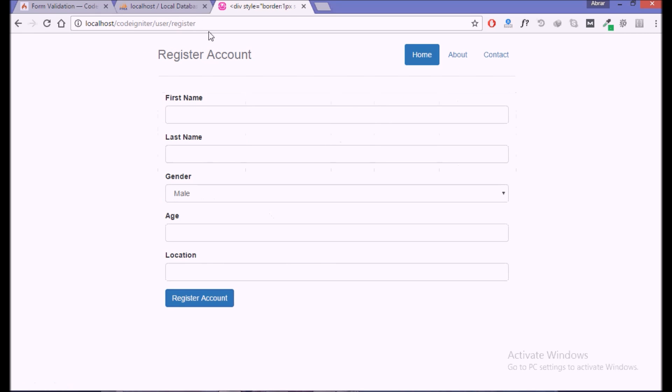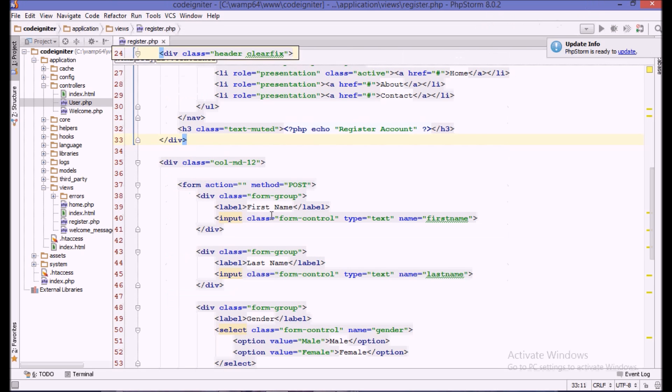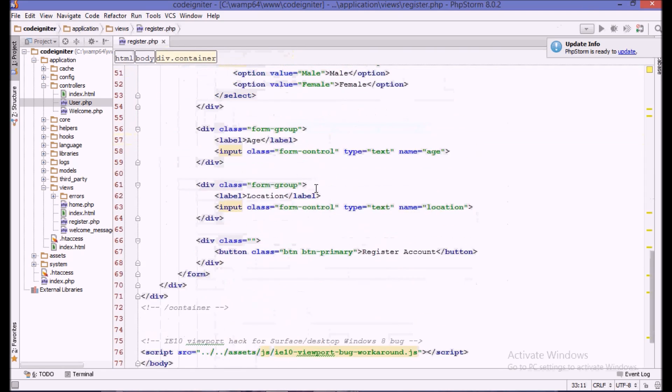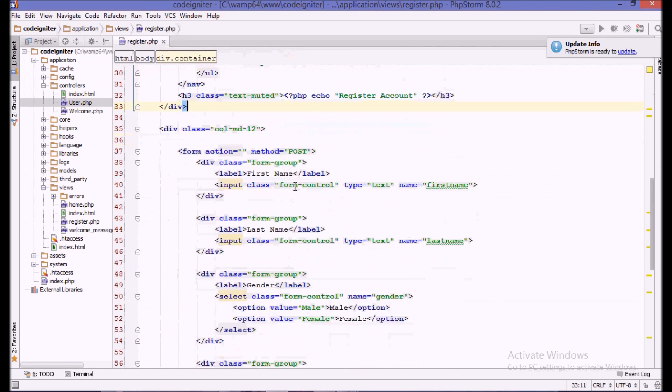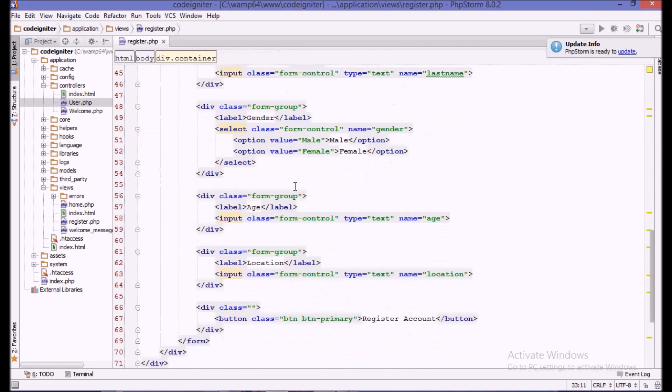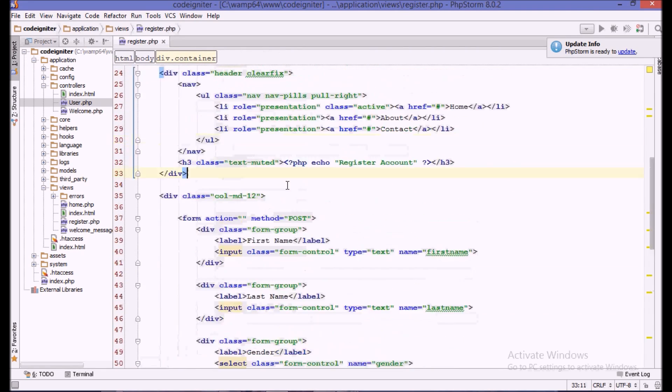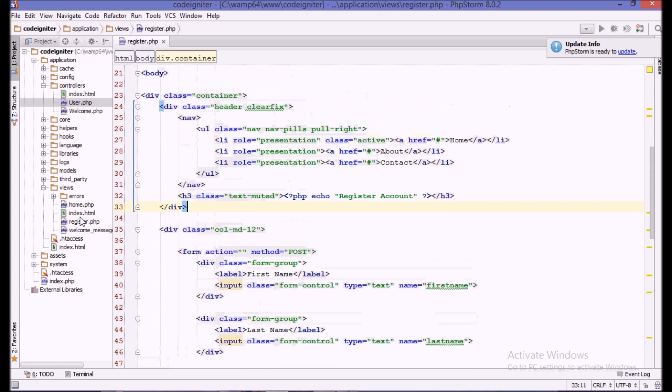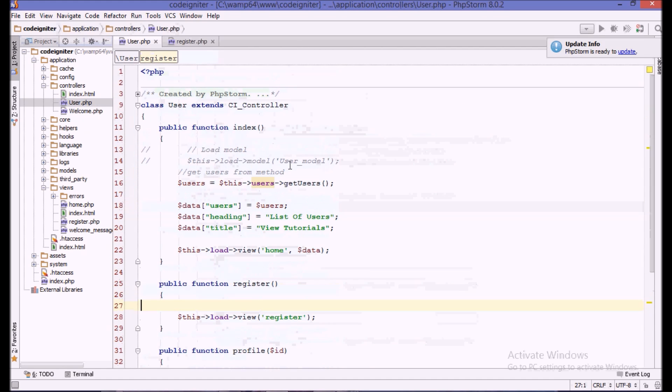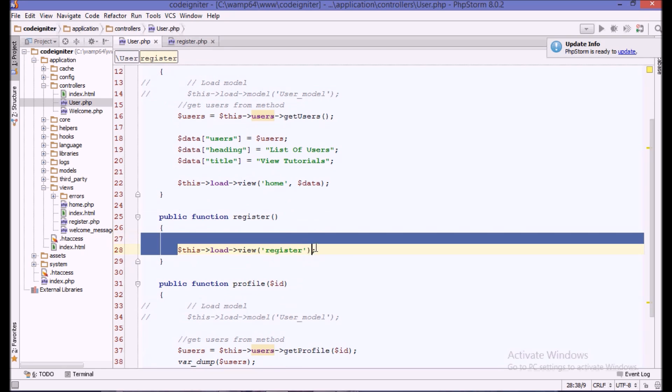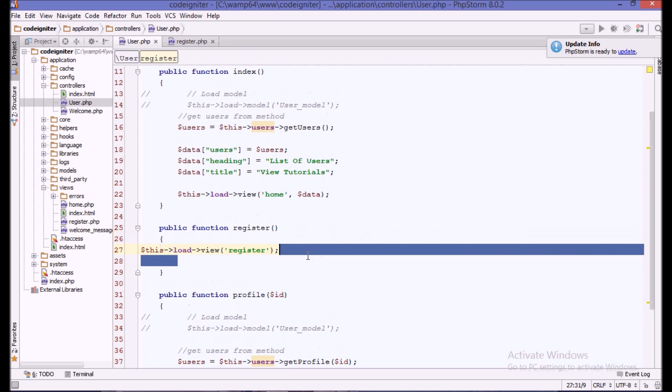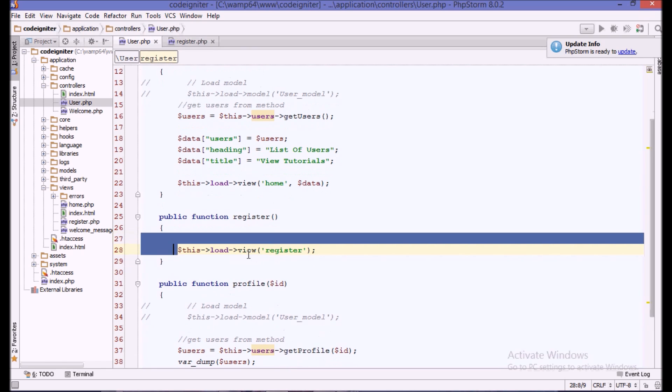Today we're doing some form validation on this register page. Here is the register page, simple HTML. You can create it or maybe copy paste it from here. We have the user function in which we are simply loading the register view.